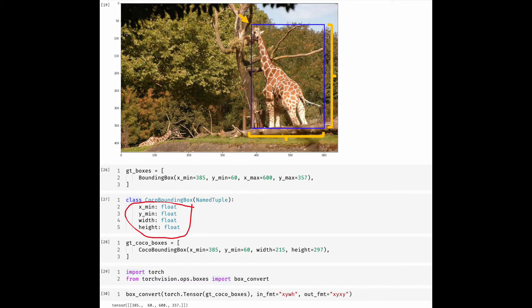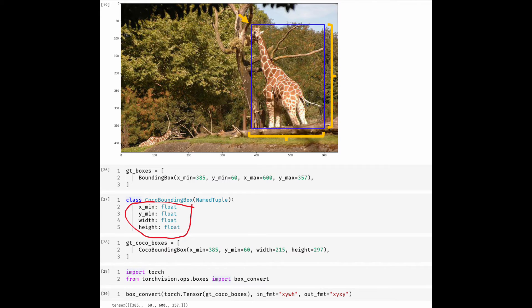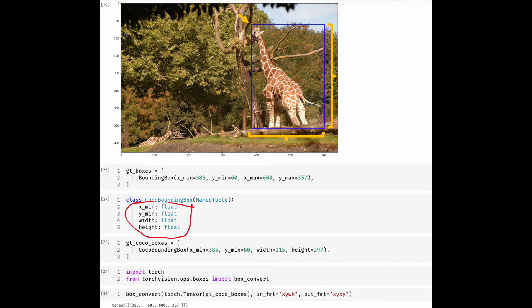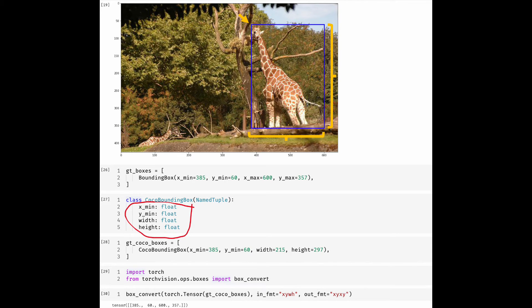I also wanted to show the use of torchvision API to convert between various formats. By the way, in torchvision they call Pascal VOC format XYXY format and the output format is XYWH, which is a COCO bounding box format. The conventions or abbreviations do make sense to me and should make sense to you as well.